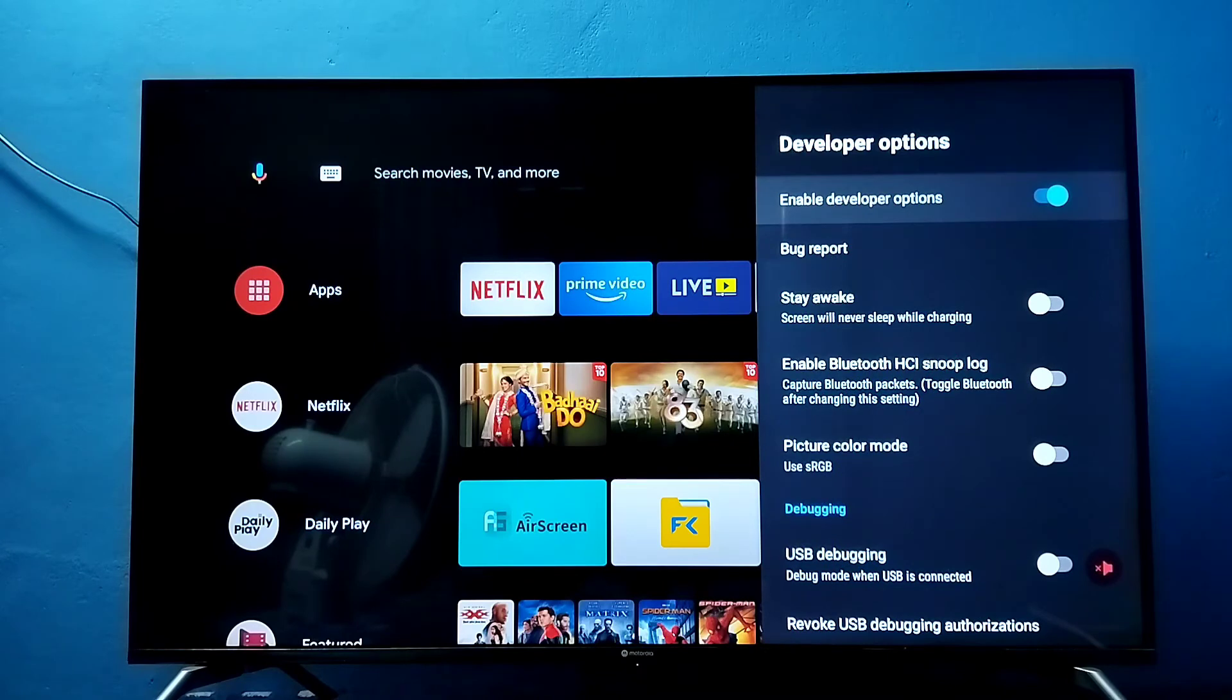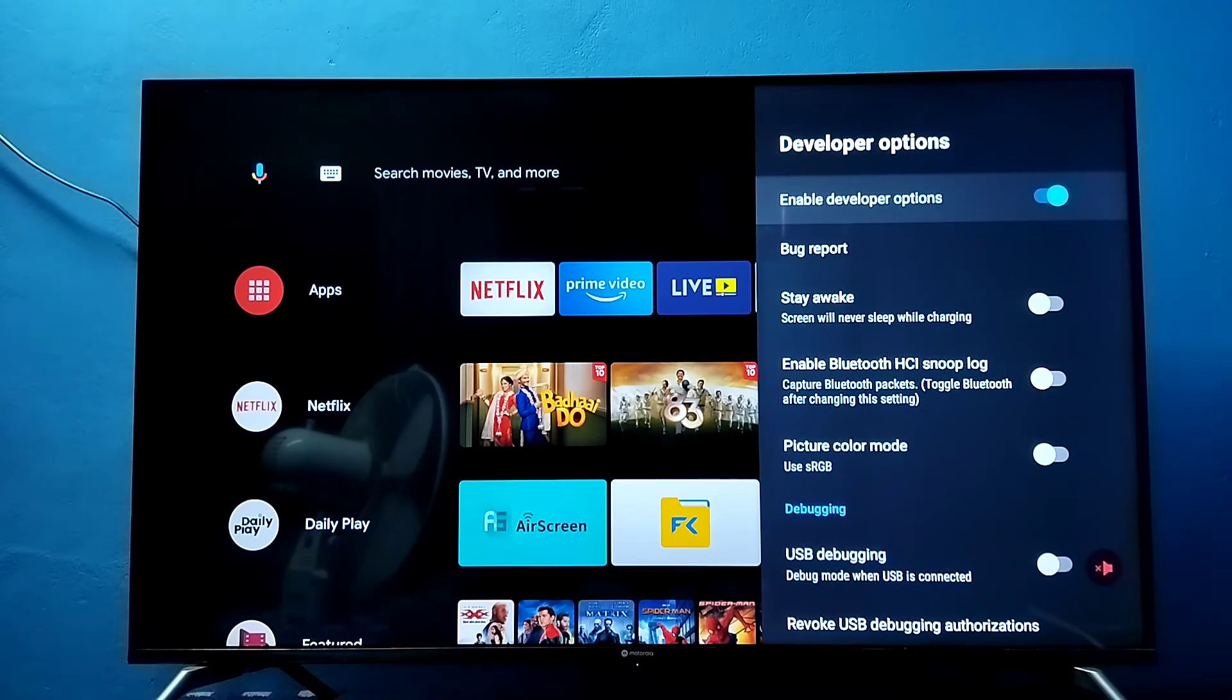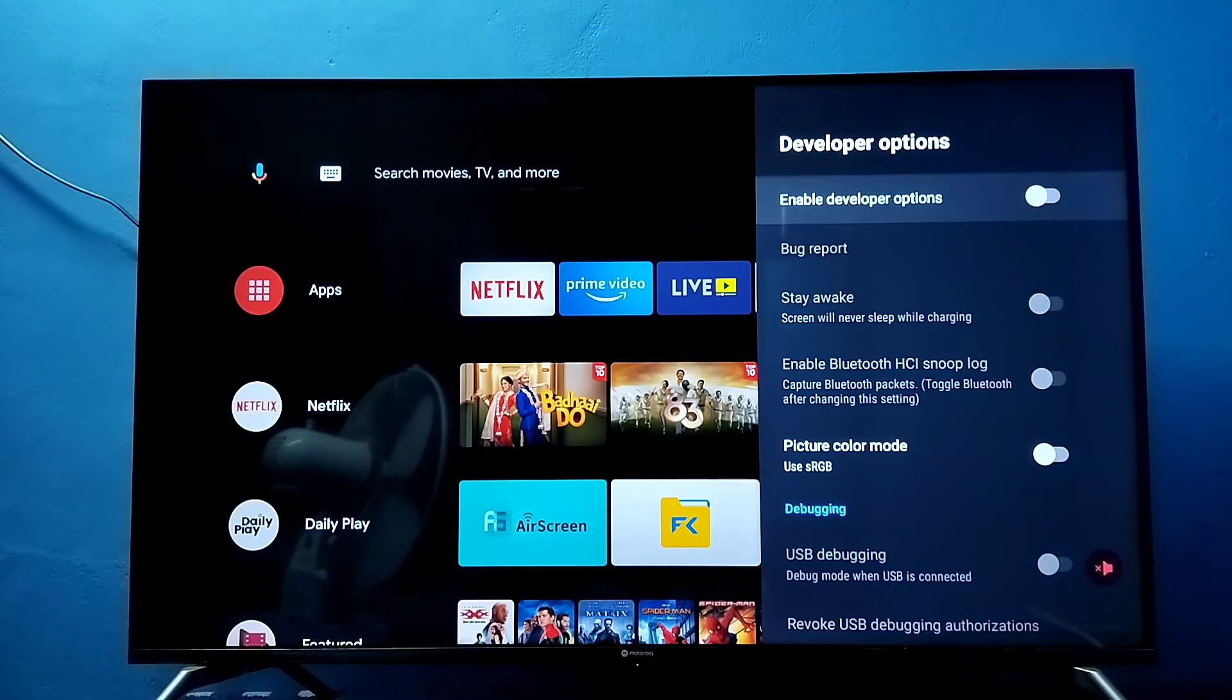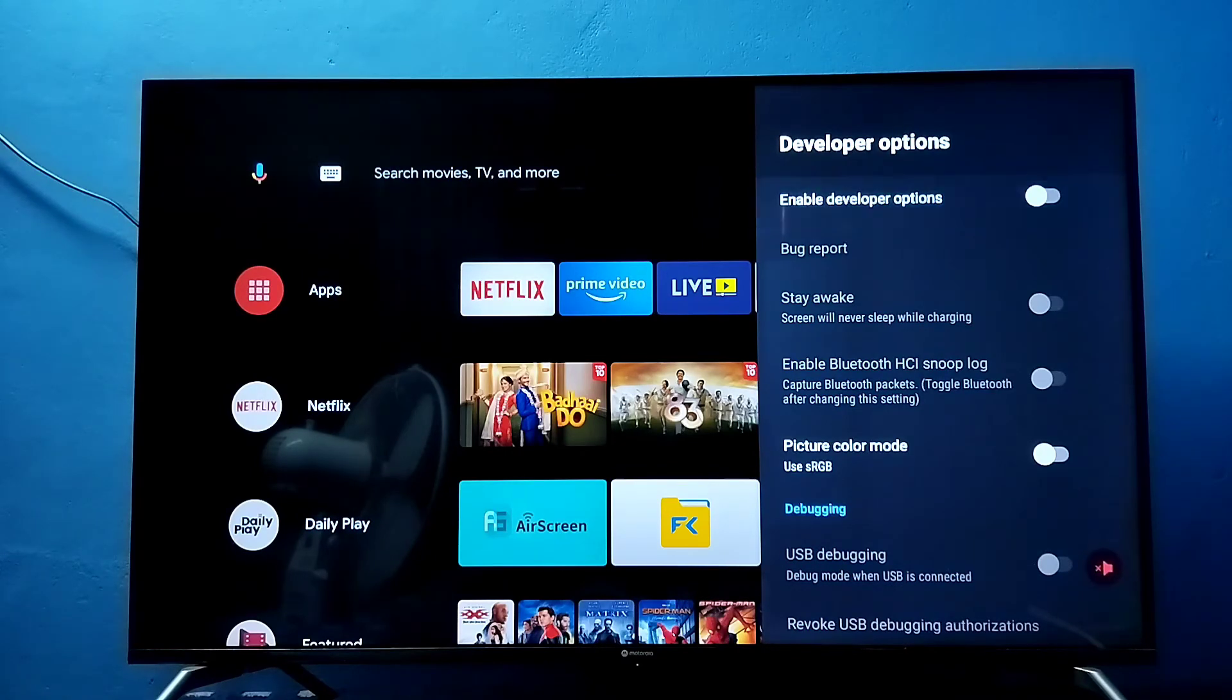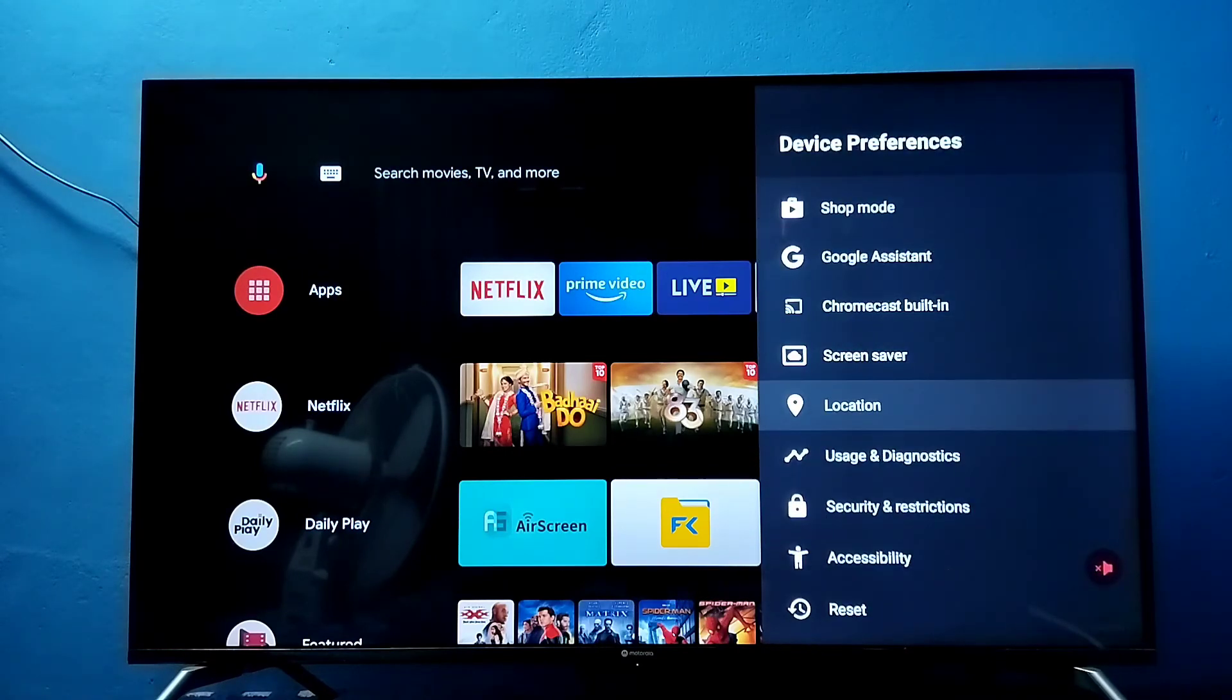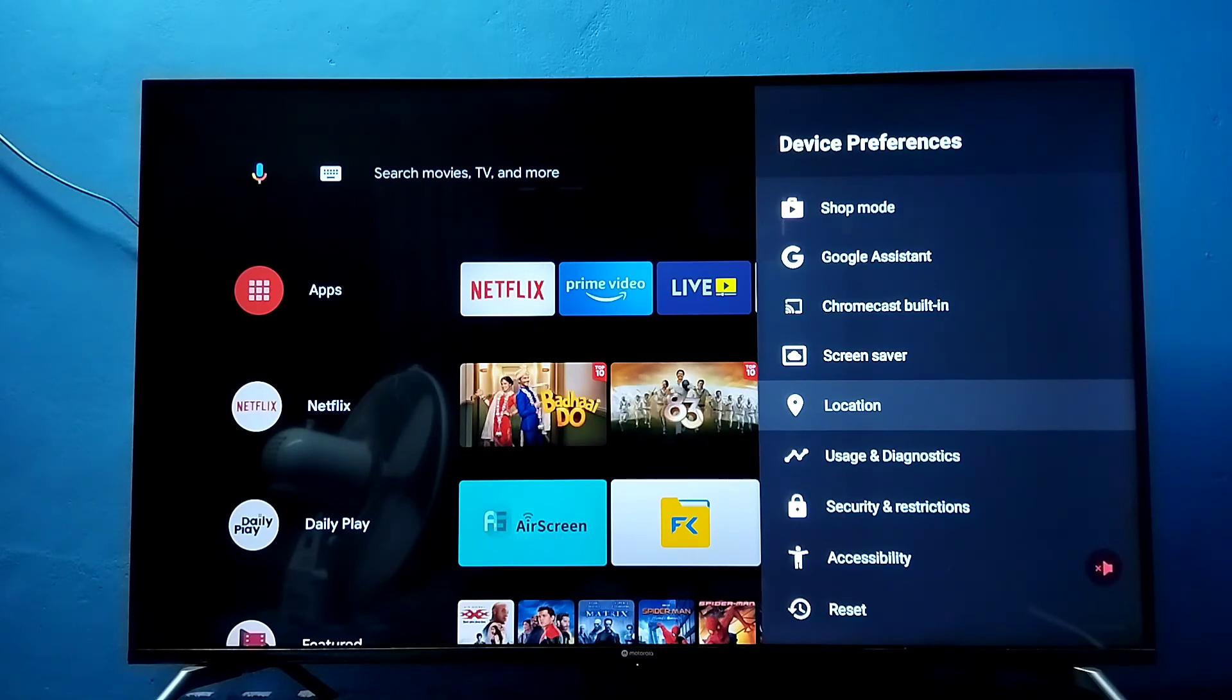If you want to disable developer options completely, we can disable that here. Now I have disabled developer options. Go back. Now under device preferences, there is no developer options because I have disabled it.